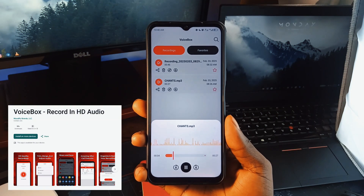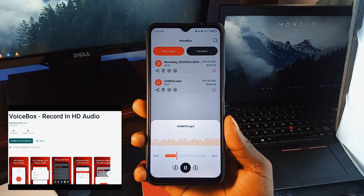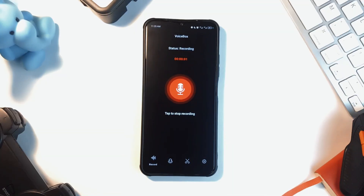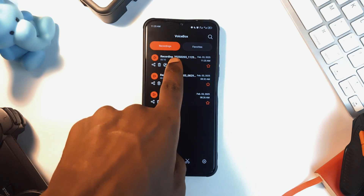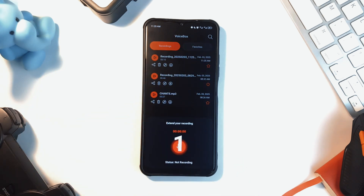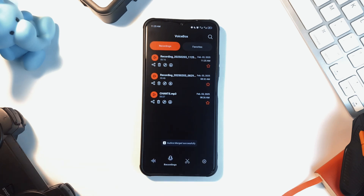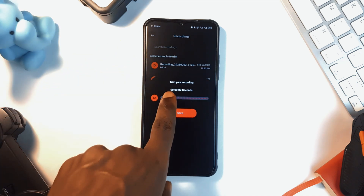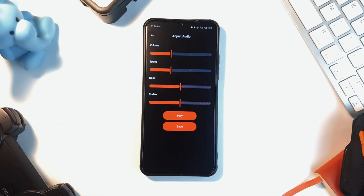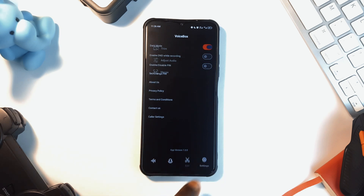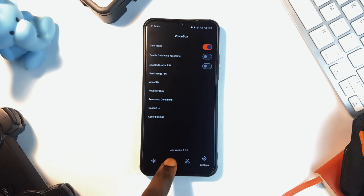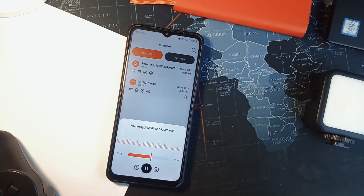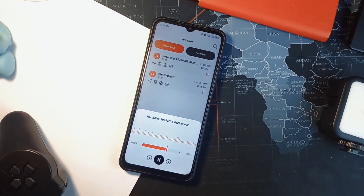Voice Box is an awesome audio recording application I recently came across and I really recommend you check it out. The app allows you to extend audio recordings — once you end the recording, you can tap the microphone icon right on it and then record more, which will be added to the original recording. This is a pretty cool feature hardly seen in audio recording applications. Another cool feature is audio trimming, which allows you to cut out parts of your recording, and also audio adjustments where you can increase volume, change speed, add more bass and treble, and preview to see how it turned out before saving. Plus you can merge two separate recordings and add favorites.